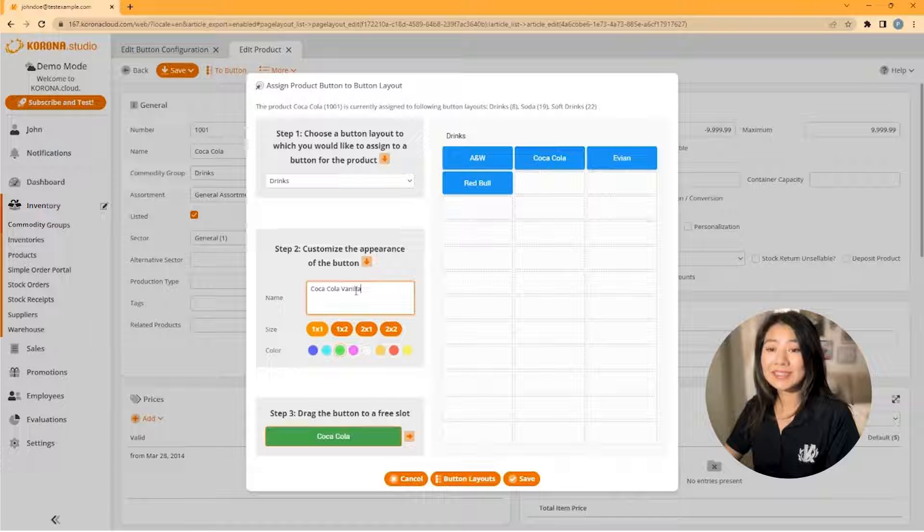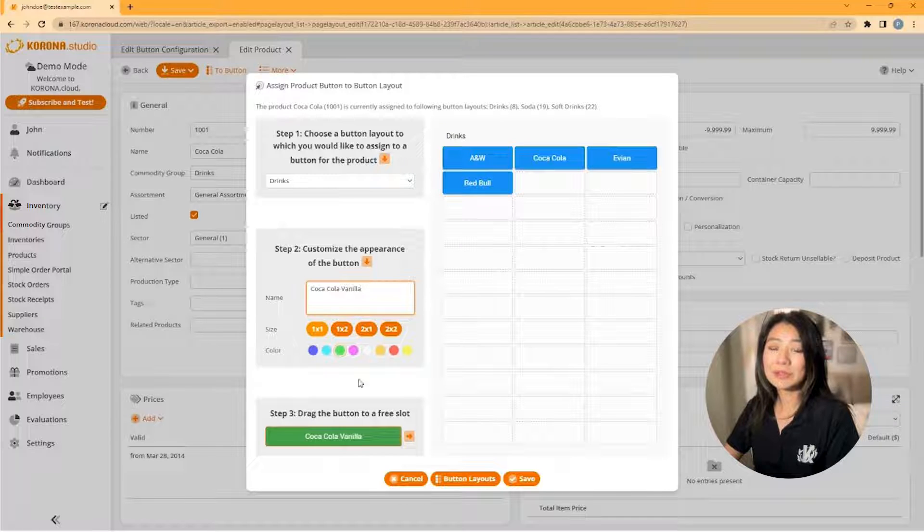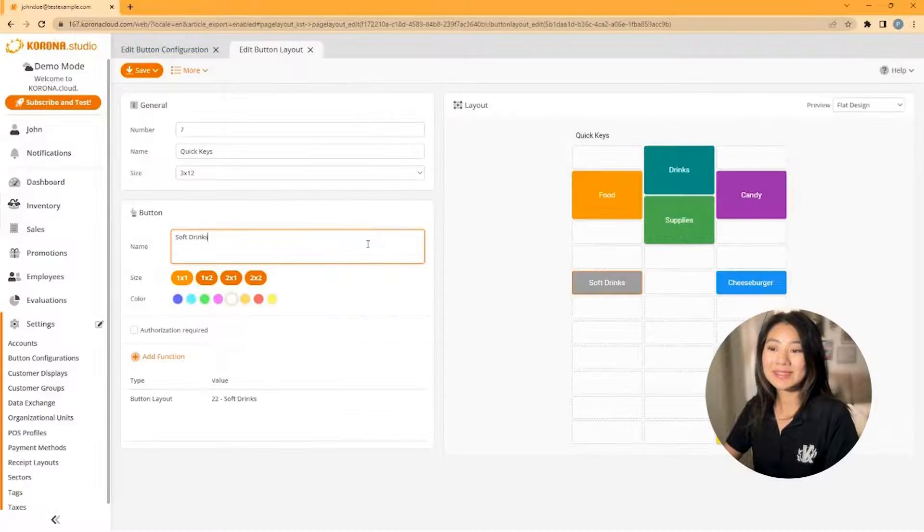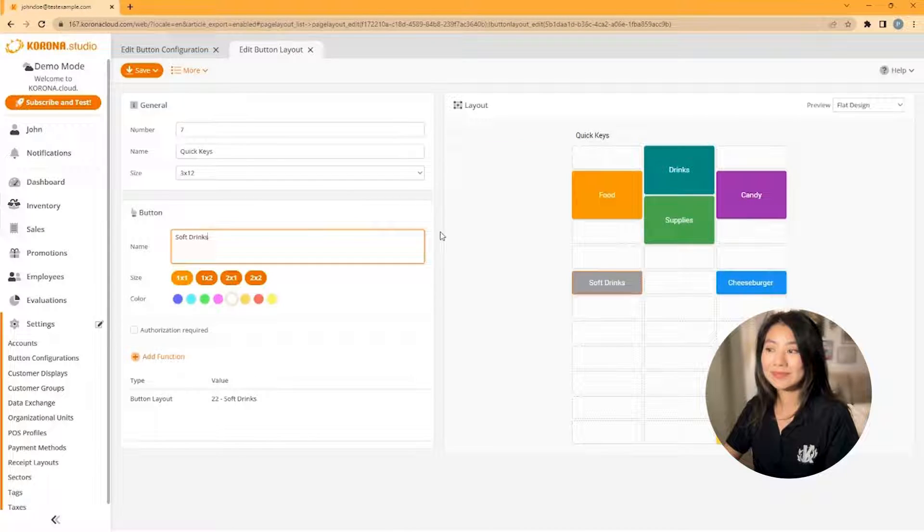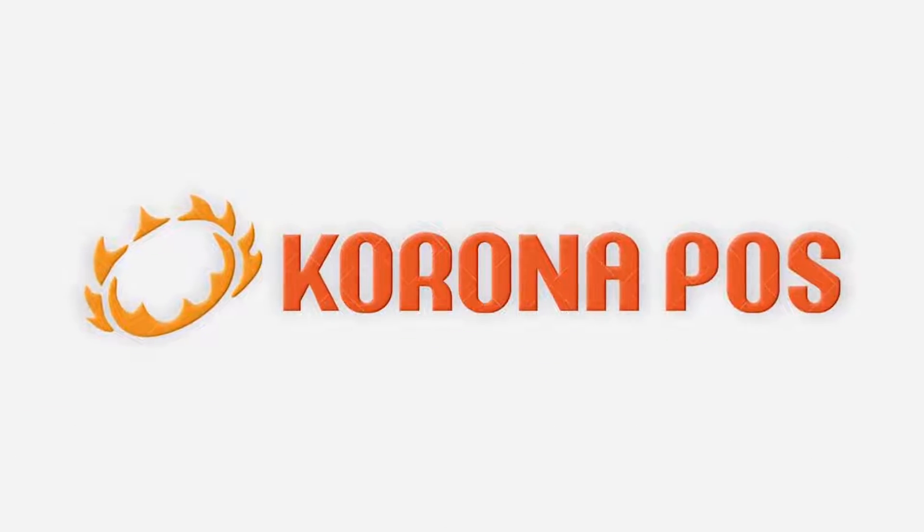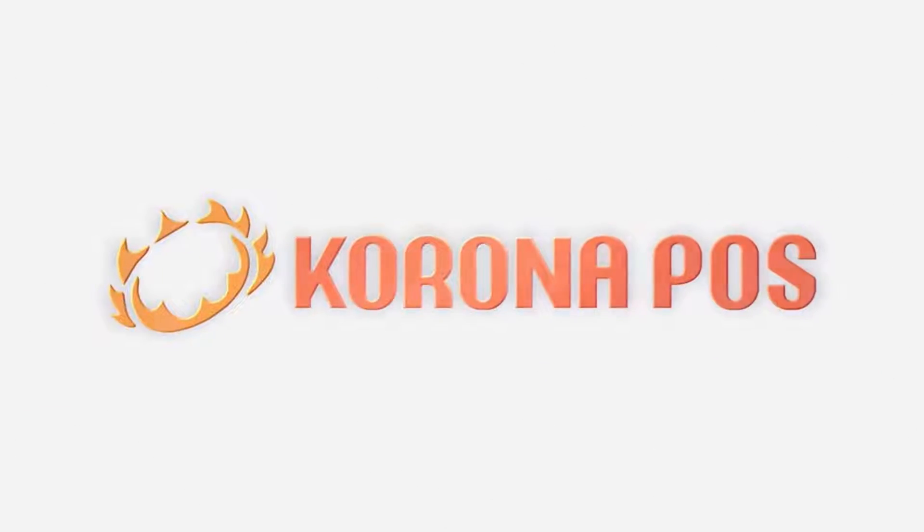And that's how easy it is to create buttons for your point of sale in Chrono POS. All right, okay, we'll see you next time.